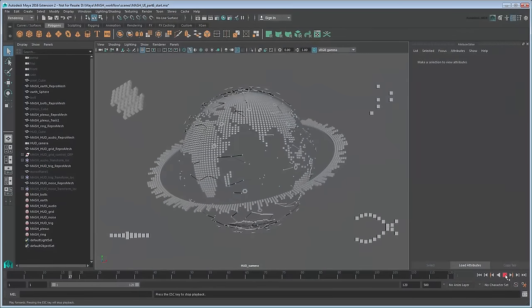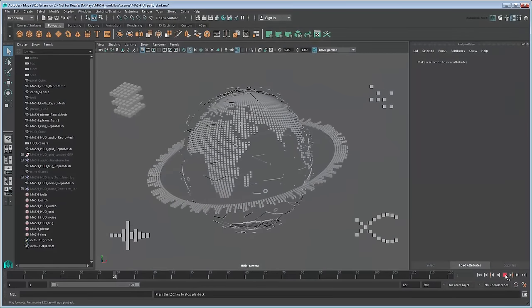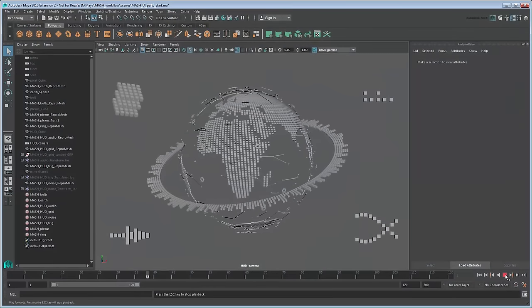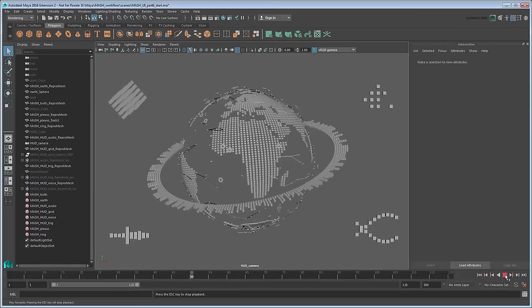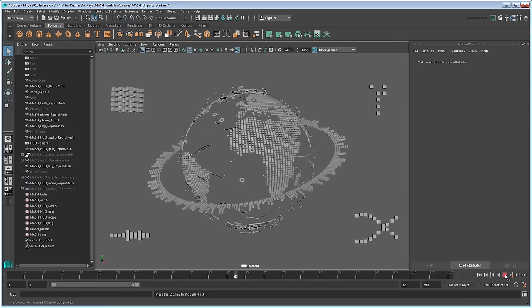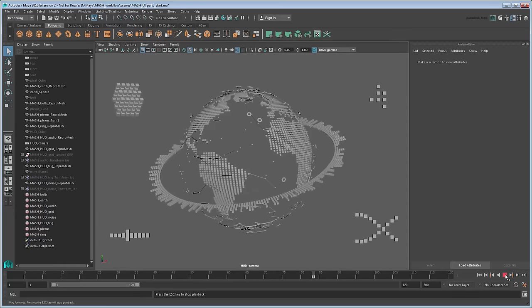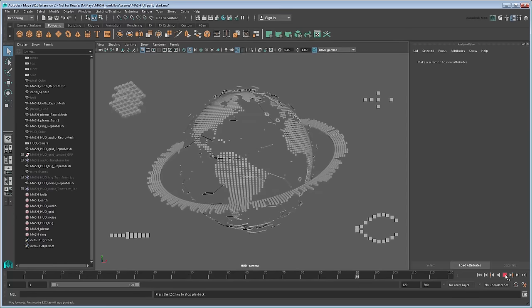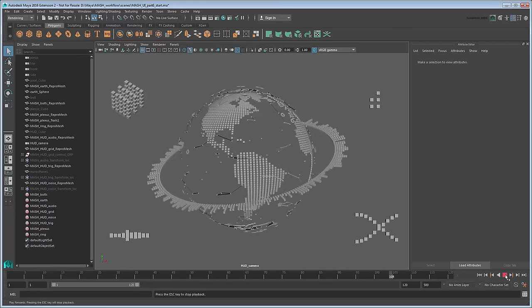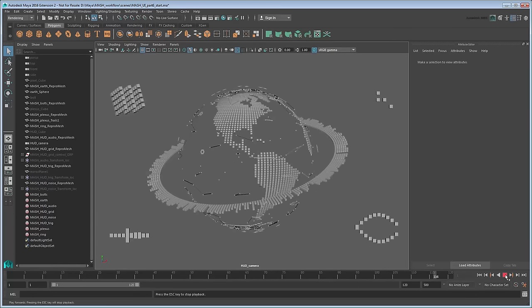Starting in Maya 2016 Extension 2, you can use Maya's integrated MASH toolkit to apply all sorts of procedurally animated effects to reproductions of objects.